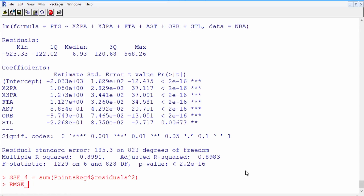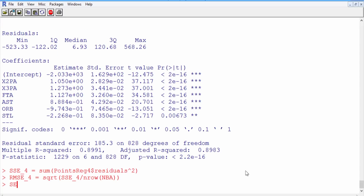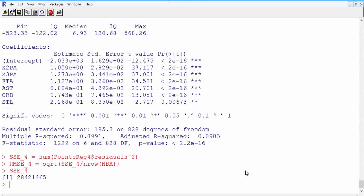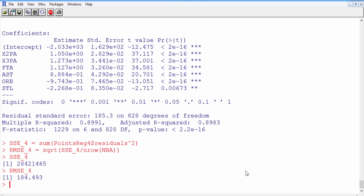RMSE4 is the square root of SSE4 divided by n, the number of rows in the data set. The root mean squared error here is 184.5. Although we've increased the RMSE a little bit by removing those variables, it's a very small amount — essentially we've kept it the same. We've narrowed down to a much better model: it's simpler, more interpretable, and has just about the same amount of error.